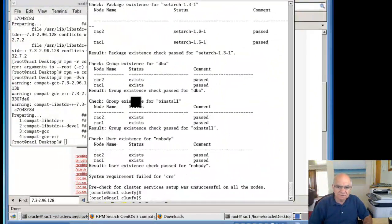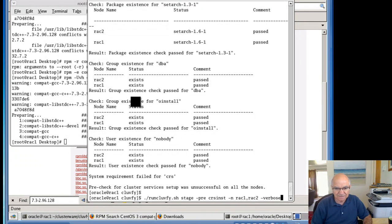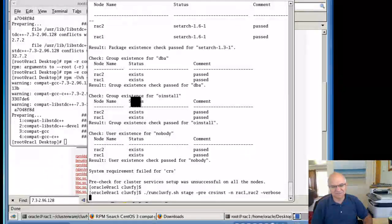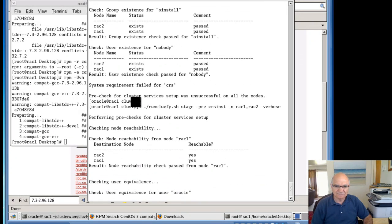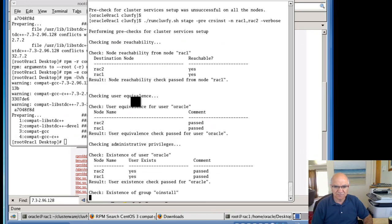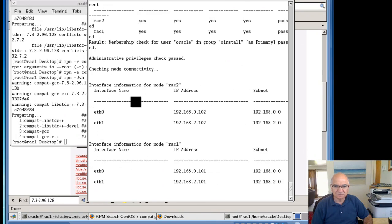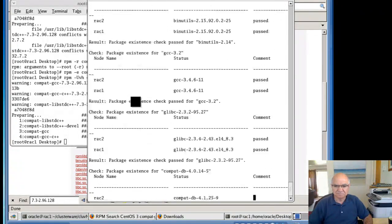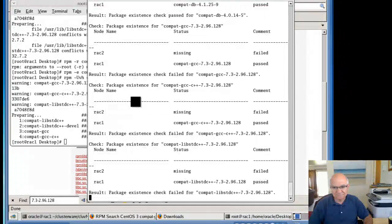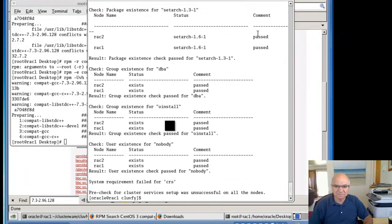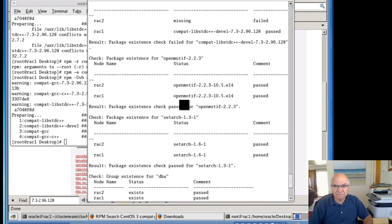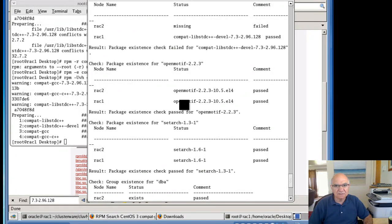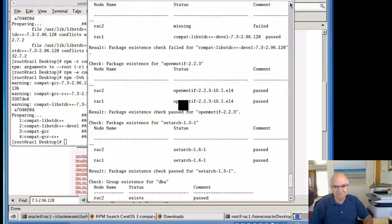Okay, let's check the clusterware again. Let me make sure that this time it will satisfy everything. Hopefully we are not going to get any more errors. There was a failed error as well. Missing. So we need to install exactly the same thing on RAC 2 as well.